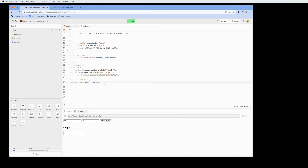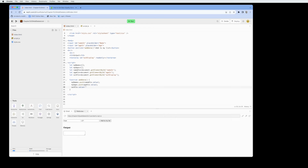We do the same for ages: 'myAges.push(ageEl.value)' to capture whatever is in the age input. Every time we run this function, we also want to make sure the output box is cleared, so we set 'outEl.value = ""' — two empty quotation marks — to blank the textarea before repopulating it.